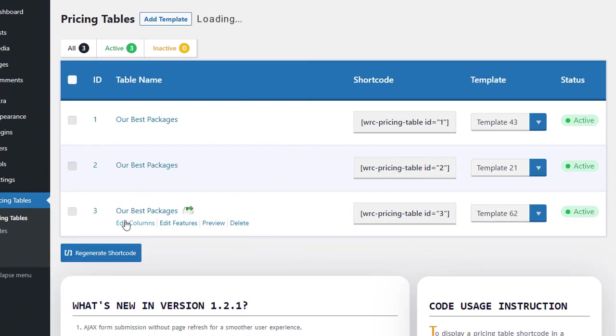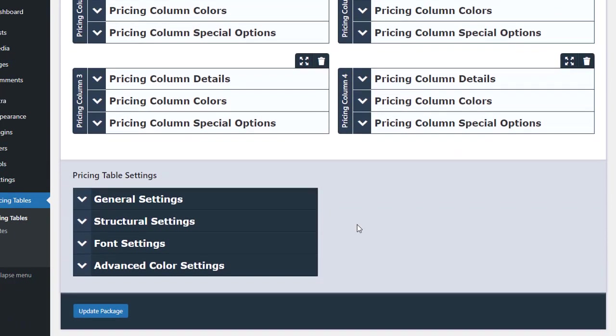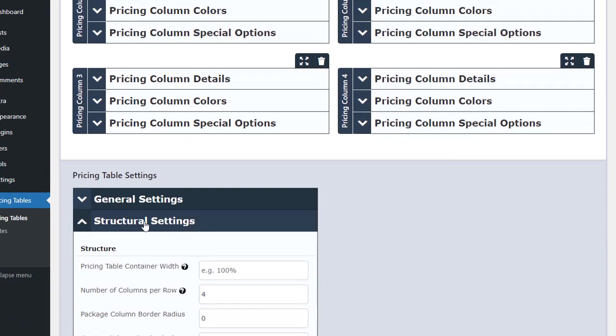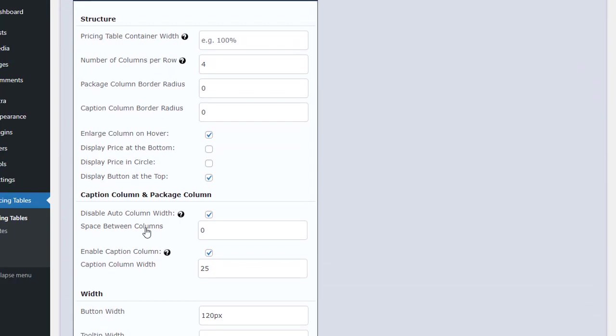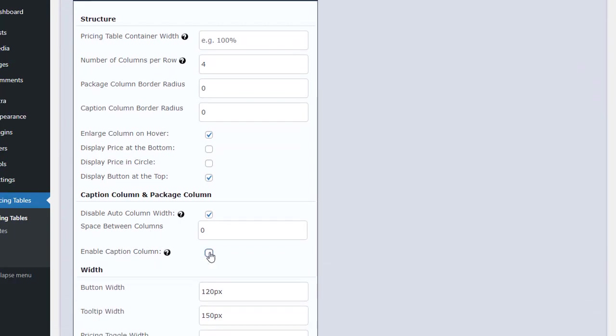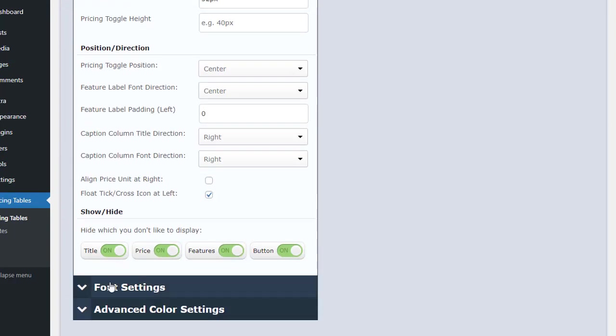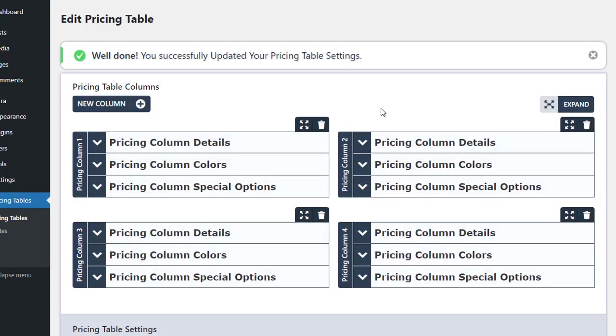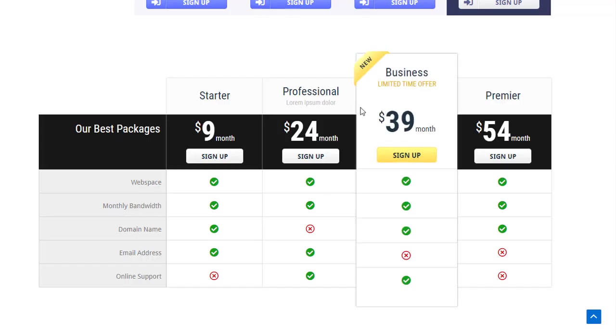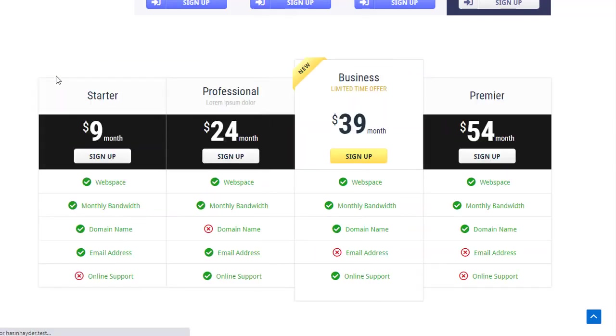To do this, we will click on the Edit Columns and scroll down to the Caption Column and Package Columns section in the Structural Settings. There, we will uncheck Enable Caption Column. After updating and refreshing the page, we will see the normal pricing table.